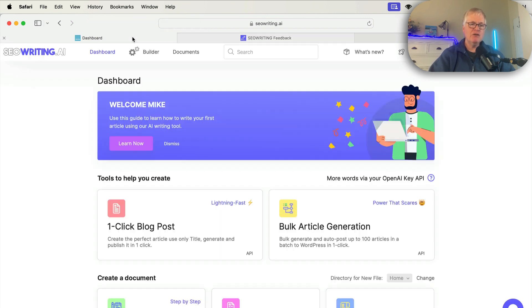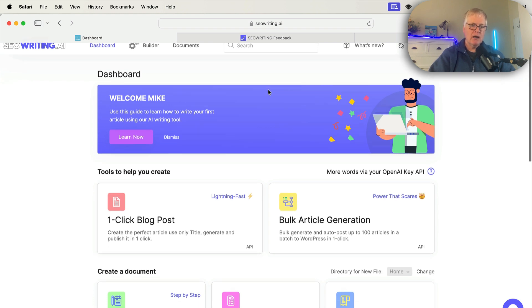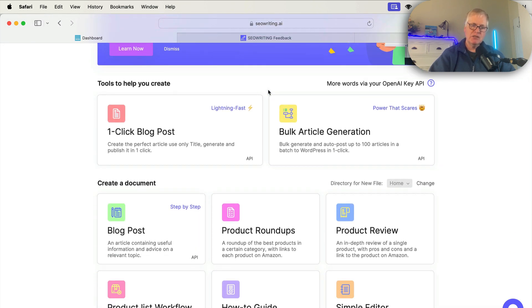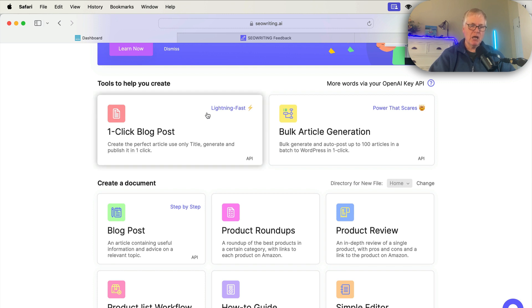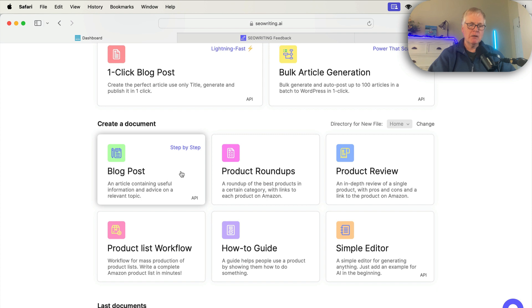If you don't have any background at all with seowriting.ai, I'm just going to go ahead and do a quick overview. Again, the big deal is the GPT-4. So most people will be doing one-click blog posts, although if you've never seen the tool before, you can do regular blog posts in a step-by-step fashion.